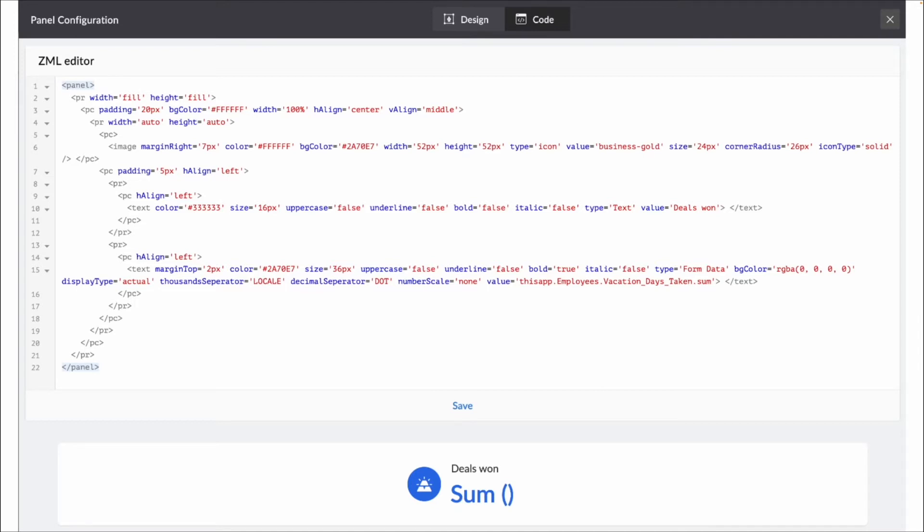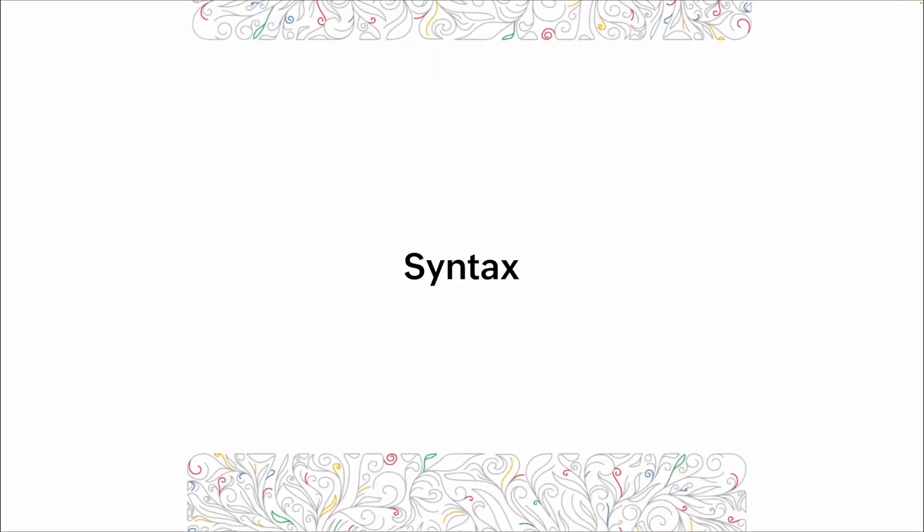You can basically come in here, copy all of the ZML out of this, paste it into the next panel that you're looking for, and everything would match. So now that we've looked a little bit at how ZML is utilized, we're going to go through the syntax.